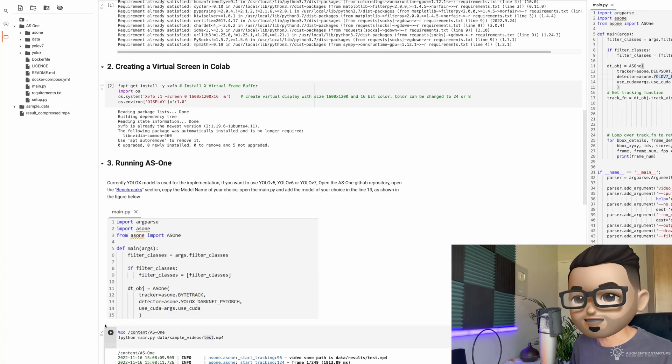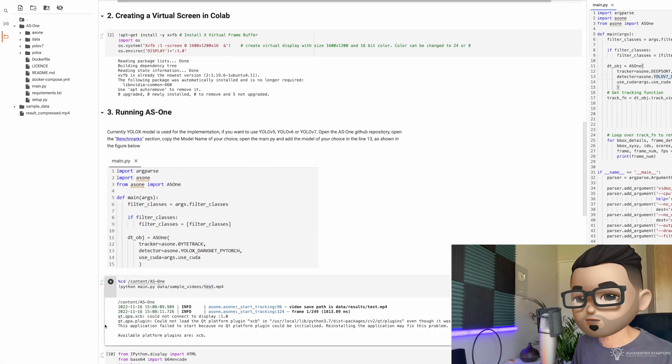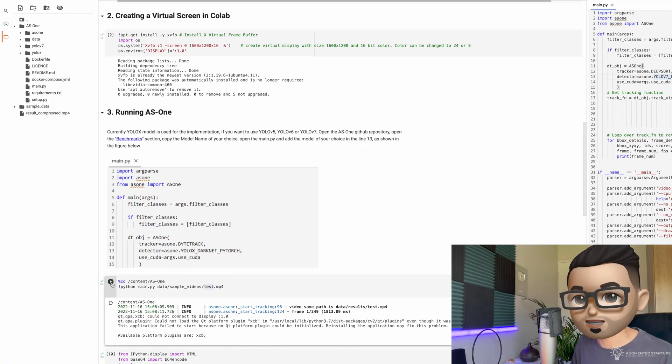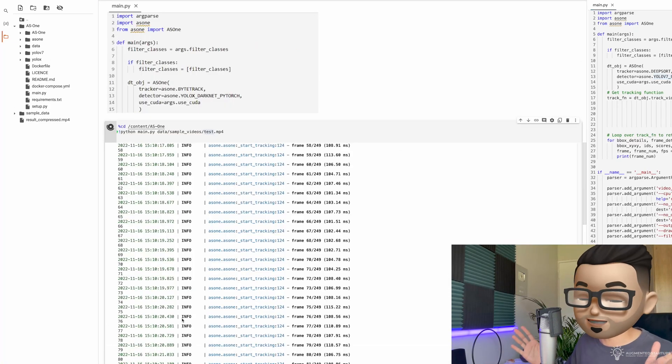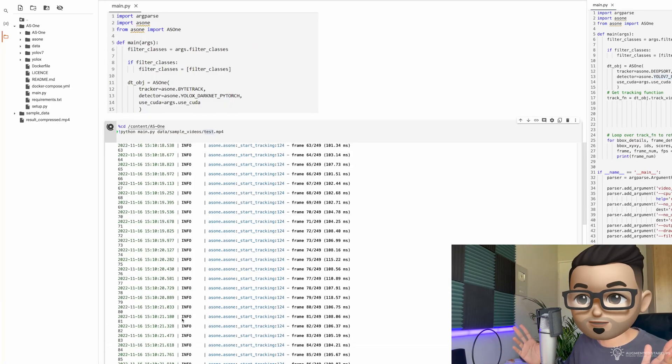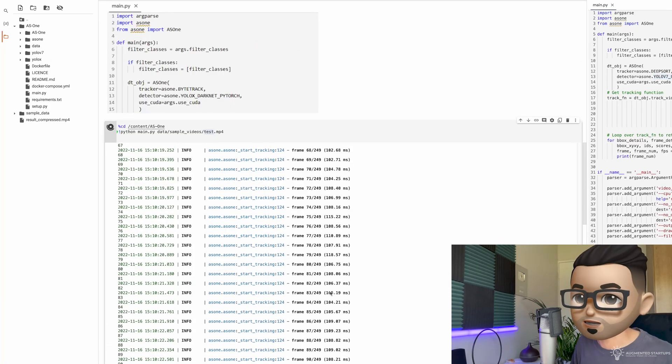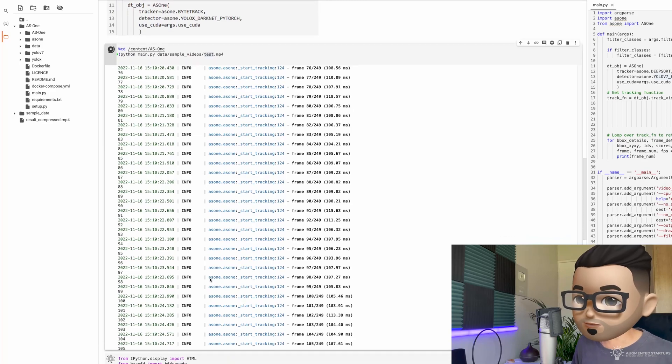Cool. So we've imported YOLO v7. All I have to do essentially is to run this block over here. So as you can see, it's running YOLO v7 right now. Let's wait for it to complete.